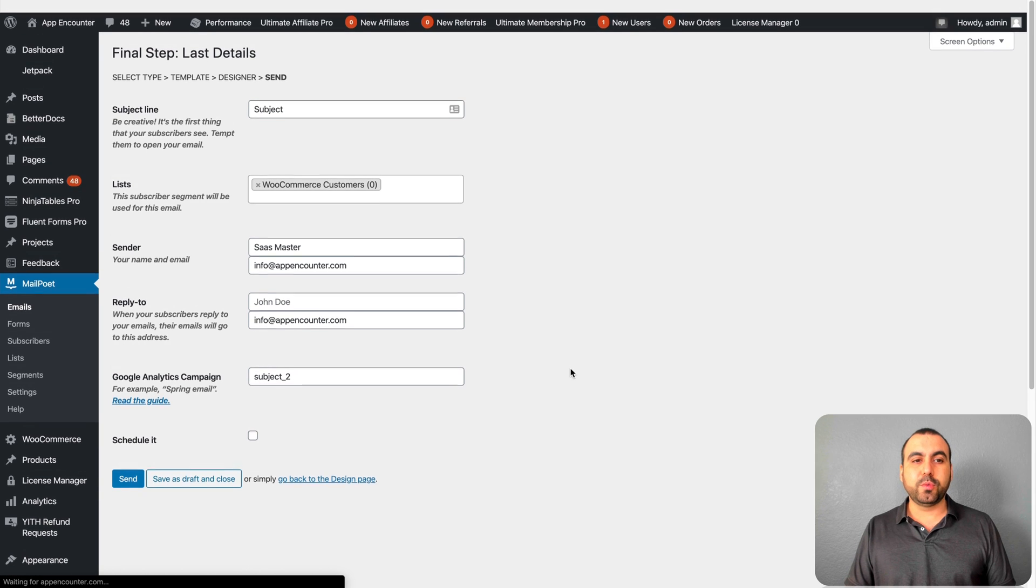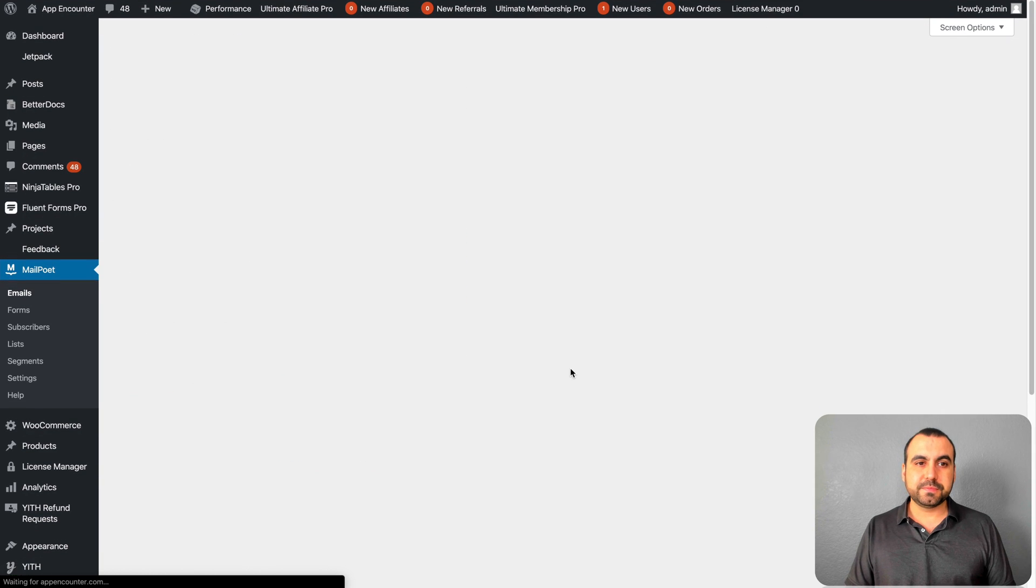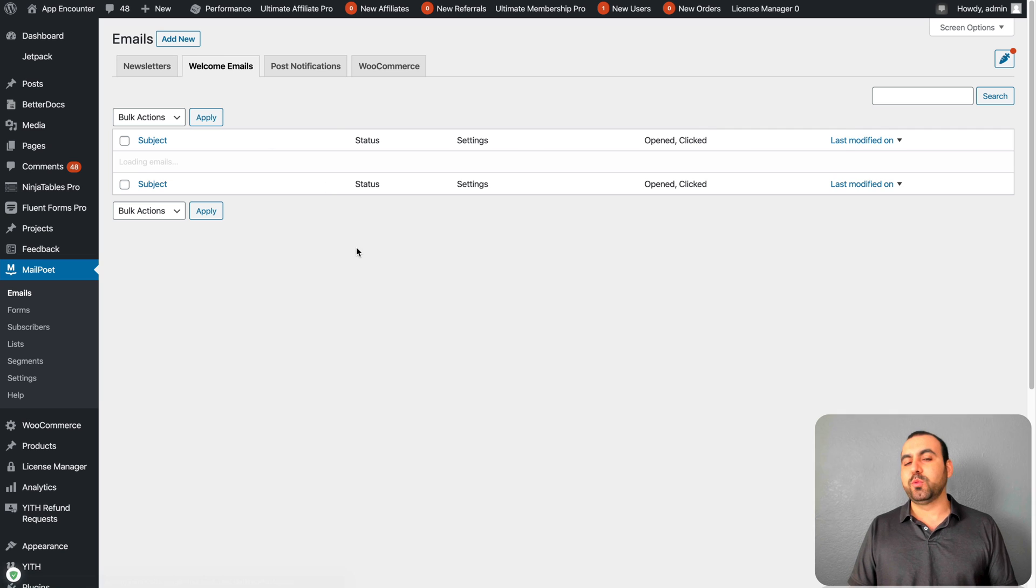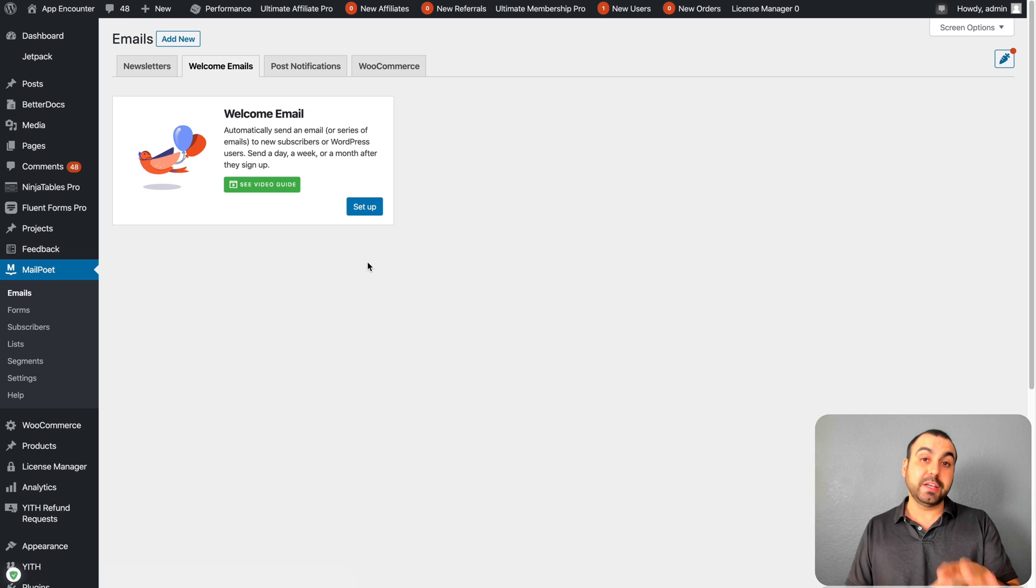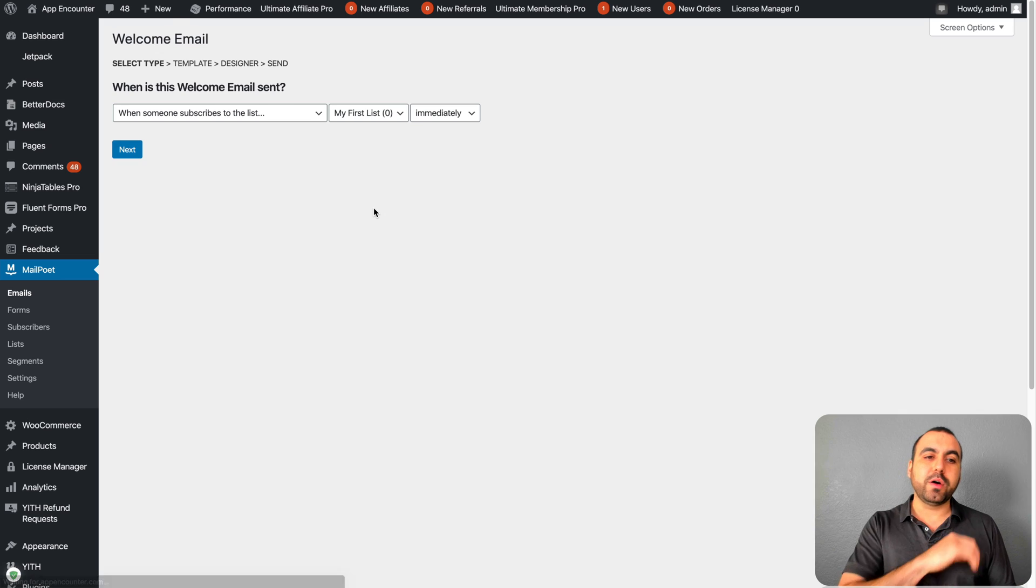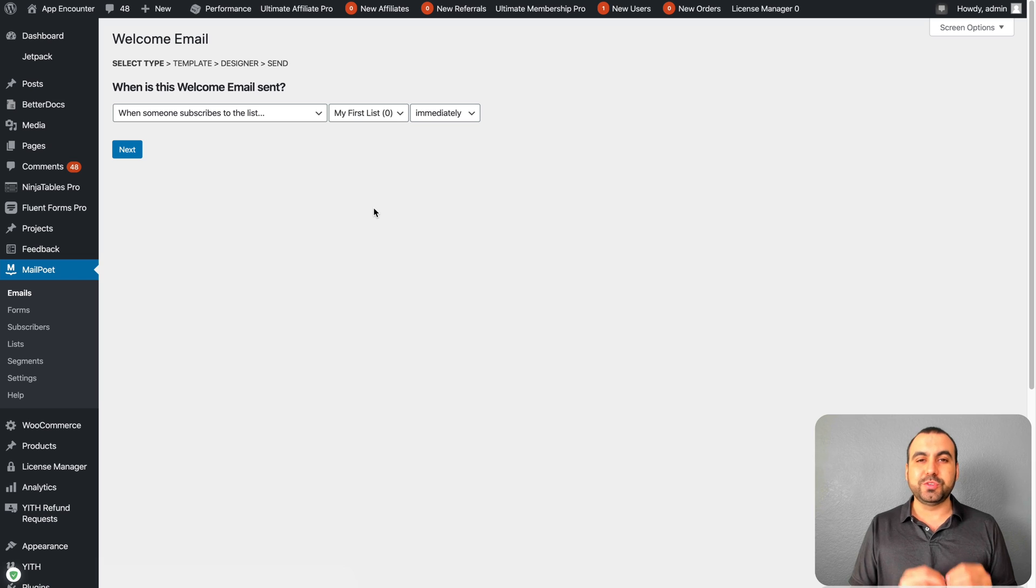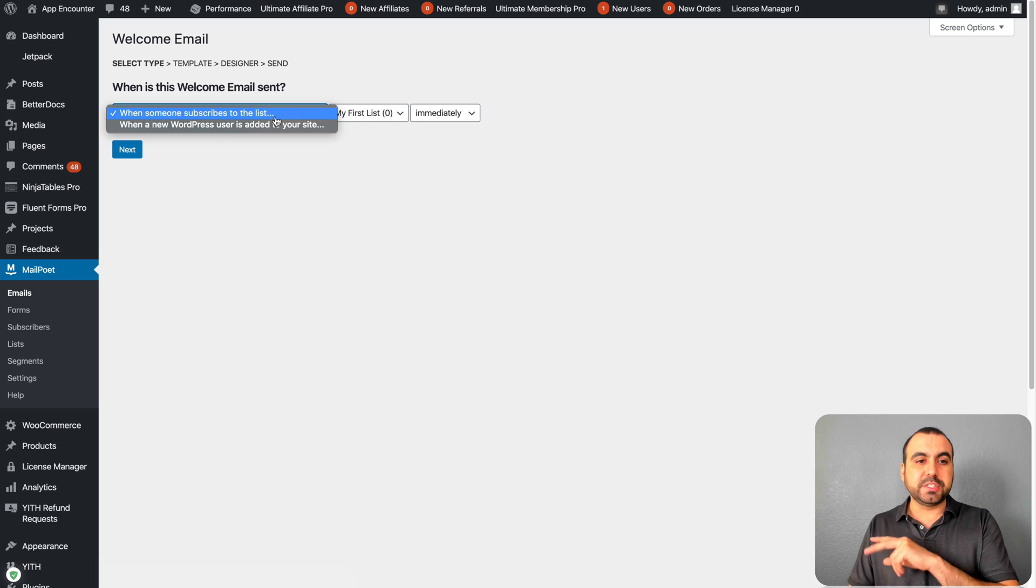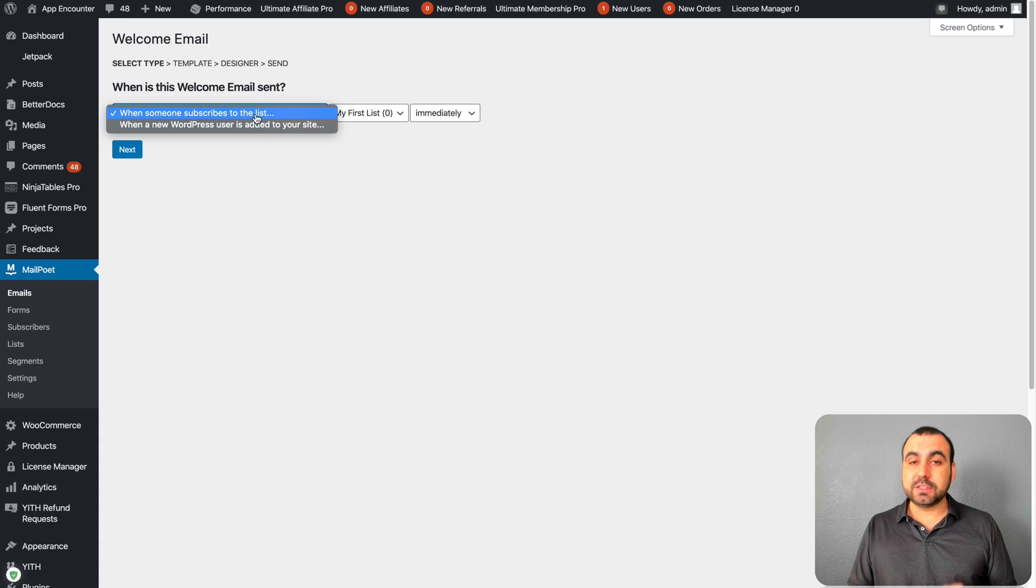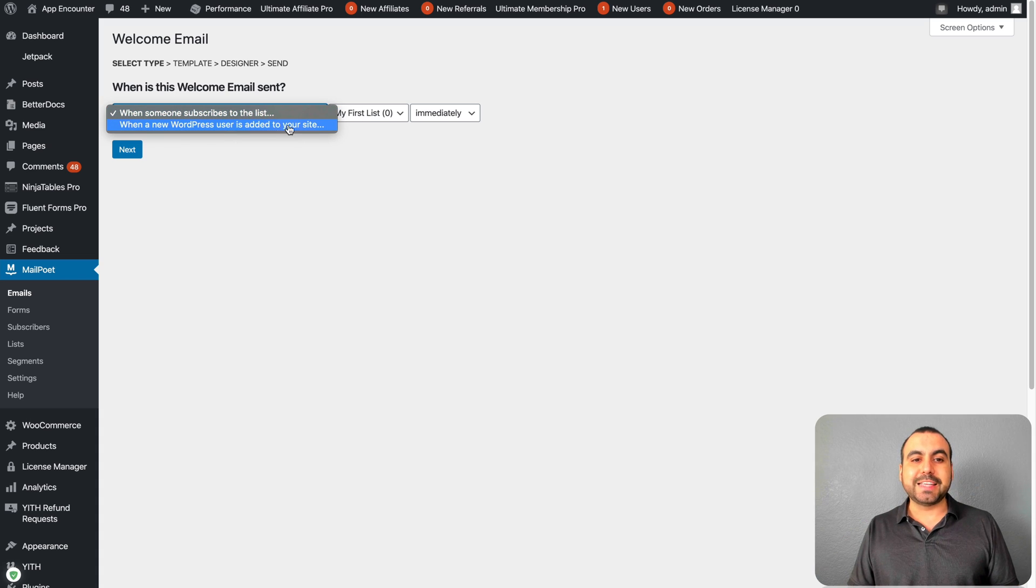Let's head on over to the next section. Next one is welcome emails. I really like this option. What it does is that welcome emails will be sent to anyone who just subscribes to your list. You have two options here: when someone subscribes to the list, or when a new WordPress user is added.